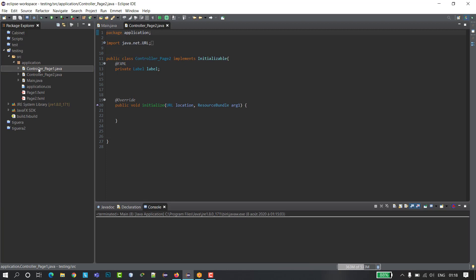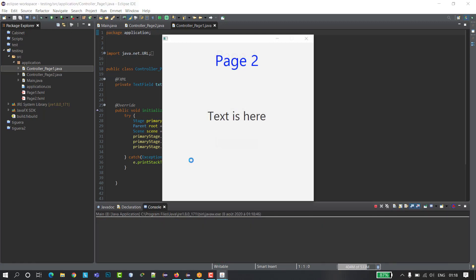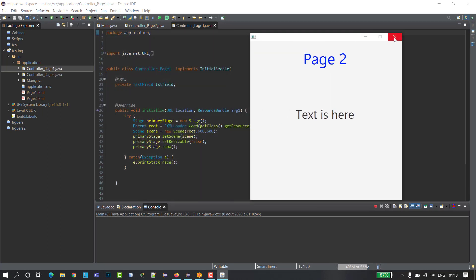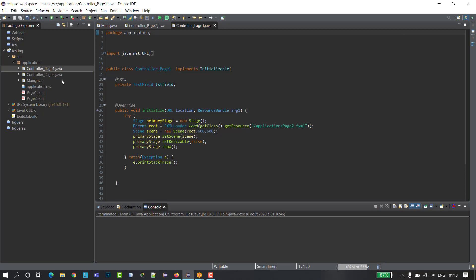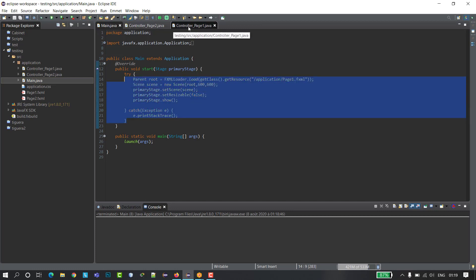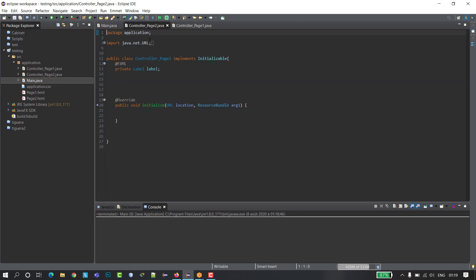I have a main class, controller class for page one, and the controller for page two. When I click run we load page one and page two. To load two pages you have to go to the main class of your project and load page one, then in the initialize method of page one I loaded page two.